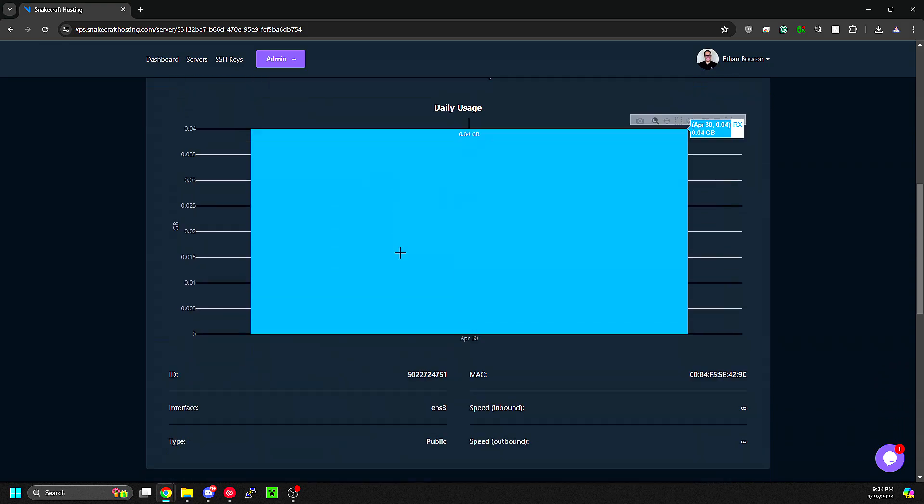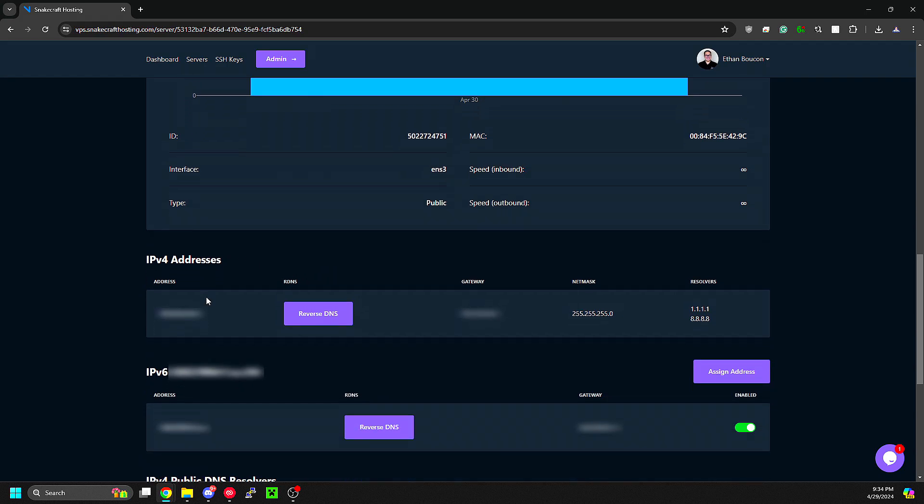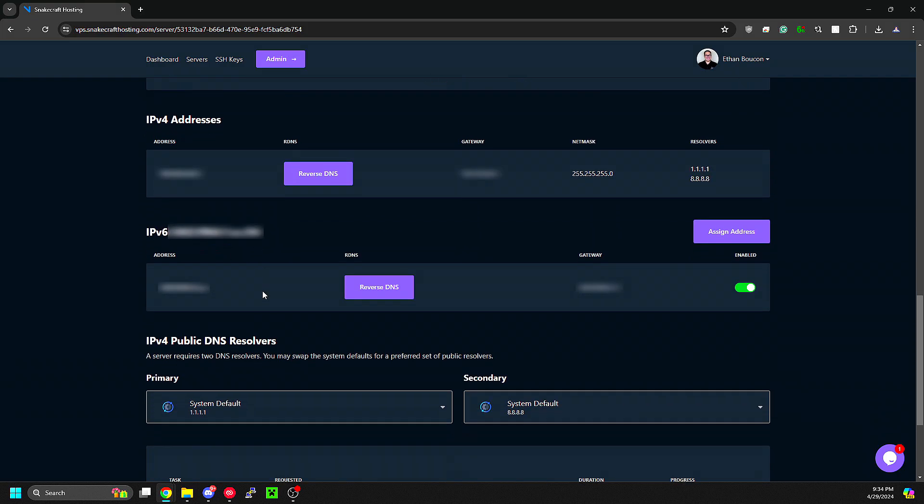You can see the monthly usage, daily usage, the interface, and the MAC address. In the IPv4 section, you can see your public IPv4 address and set the PTR or reverse DNS. You can do the same with IPv6.